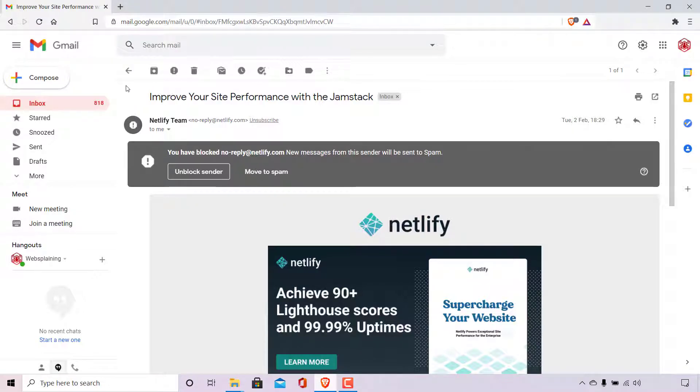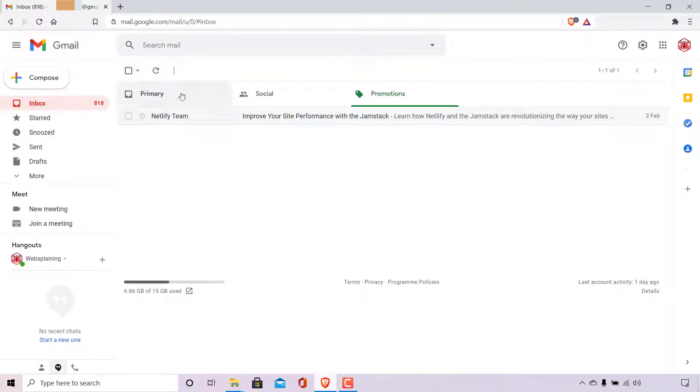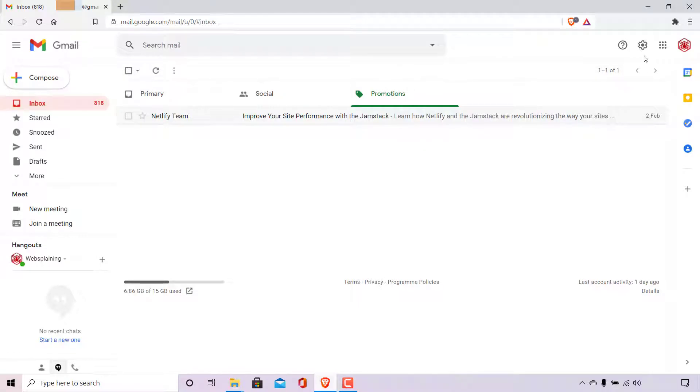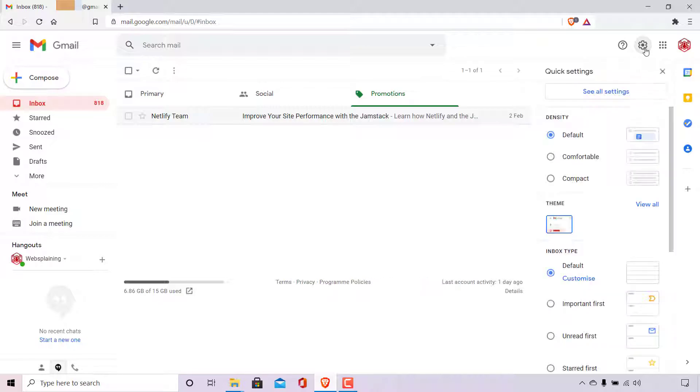So what you'll need to do in this case is navigate to the top right-hand corner here and hover over this little nut icon here, which will say settings when hovered over. So what you'll need to do is simply left-click on settings here.